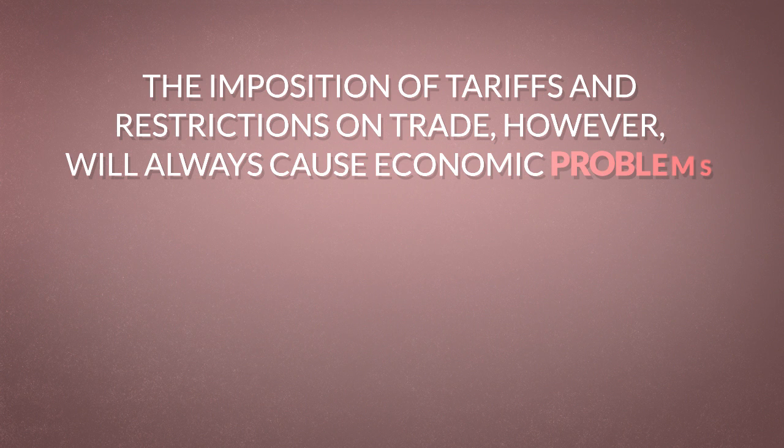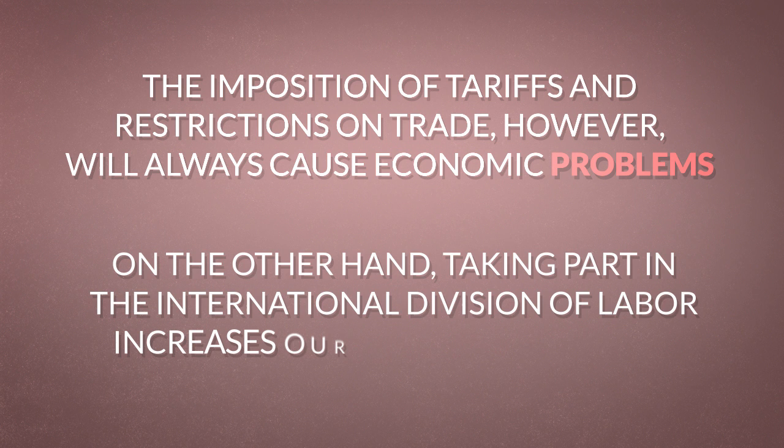On the other hand, taking part in the international division of labor increases our standard of living. There is a question, however, that is worth asking.